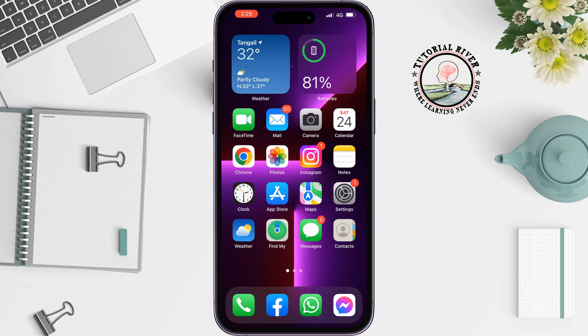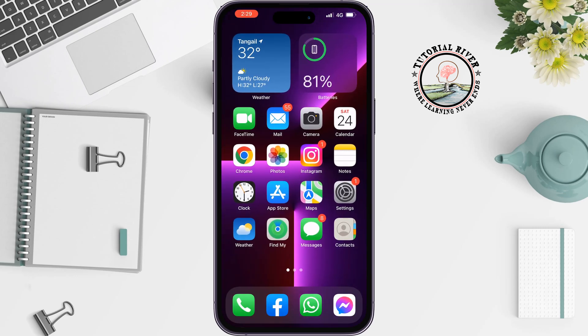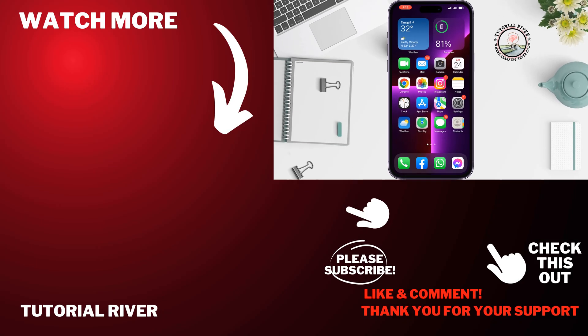If you found this video helpful, don't forget to subscribe to Tutorial River. See you in the next video.